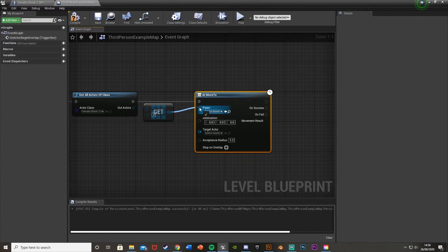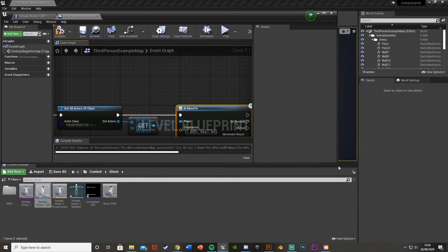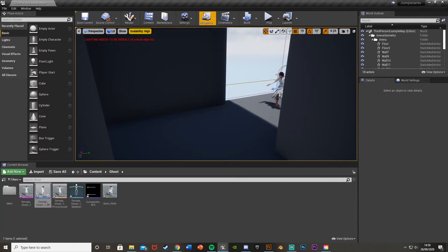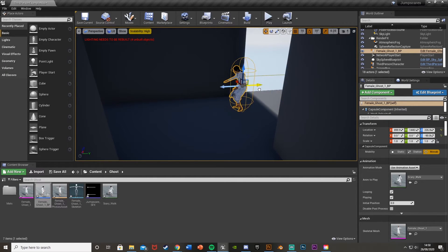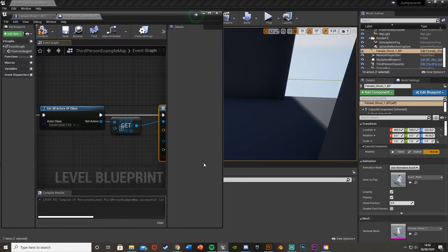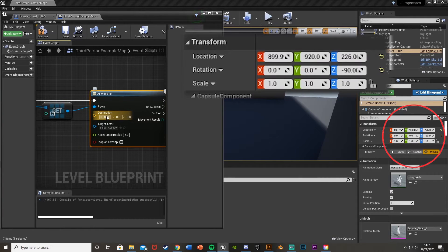For the Pawn, plug in the array element copy. For the Destination, we need to set where we want the ghost to end up. Let's minimize for a second — the ghost starts on one side and walks across to the other end. We'll use the location shown in the details panel in the bottom right to get those coordinates.